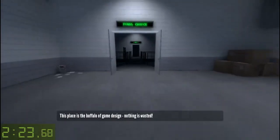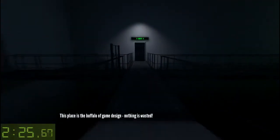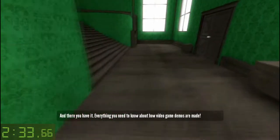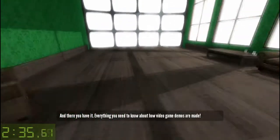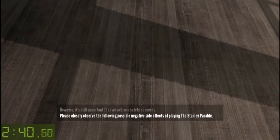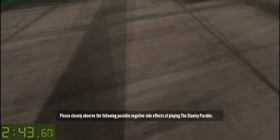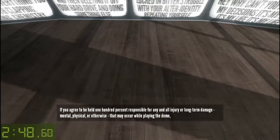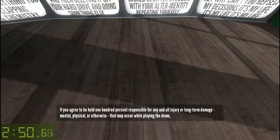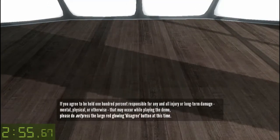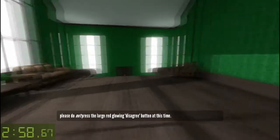This place is the buffalo of game design — nothing is wasted. And there you have it: everything you need to know about how video game demos are made. However, it's still important that we address safety concerns. Please closely observe the following possible negative side effects of playing the Stanley Parable. If you agree to be held 100% responsible for any and all injury or long-term damage — mental, physical or otherwise — that may occur while playing the demo,